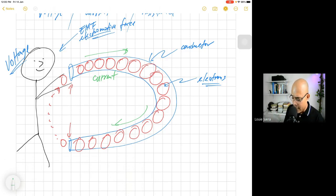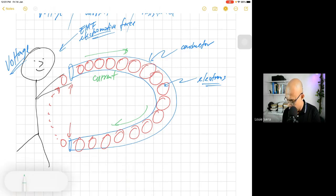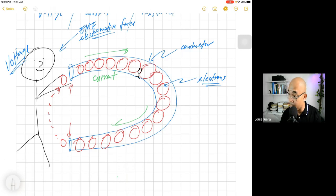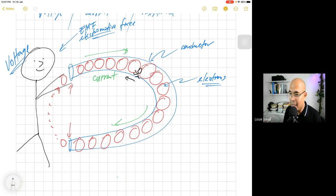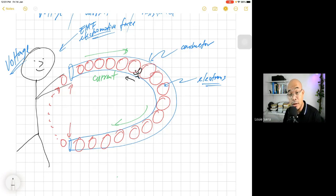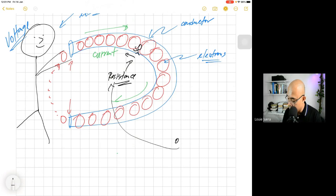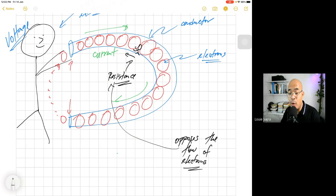Now there is another guy inside this conductor — another person that opposes this flow of electrons. It is similar to friction inside this particular tube; it reduces the flow of these balls. This black guy here is what we call resistance. By definition, resistance is a property of material that opposes the flow of electrons, or basically, it opposes current.